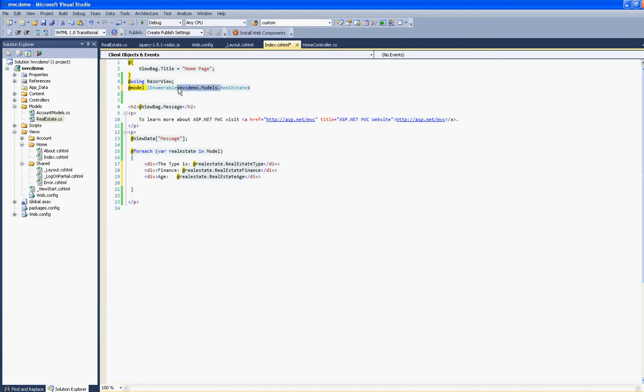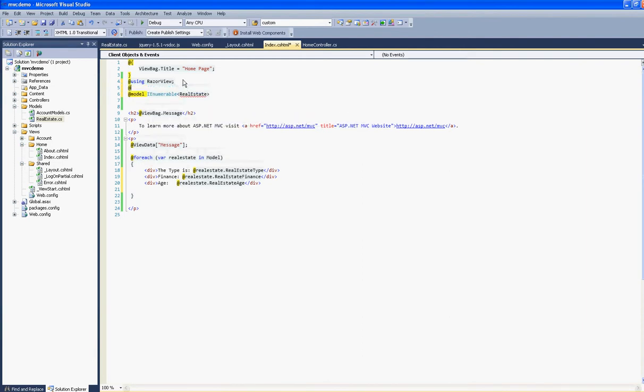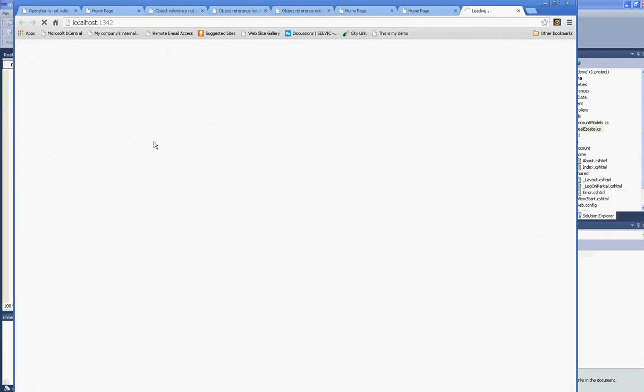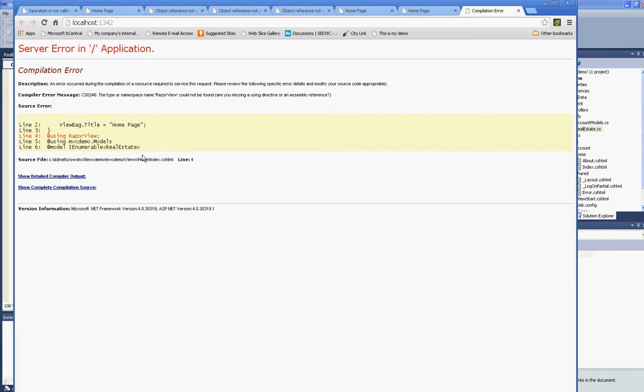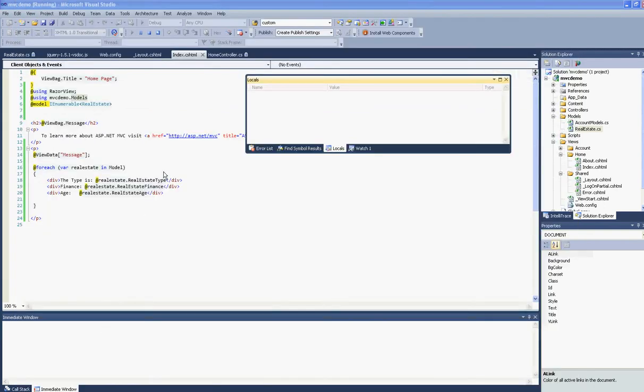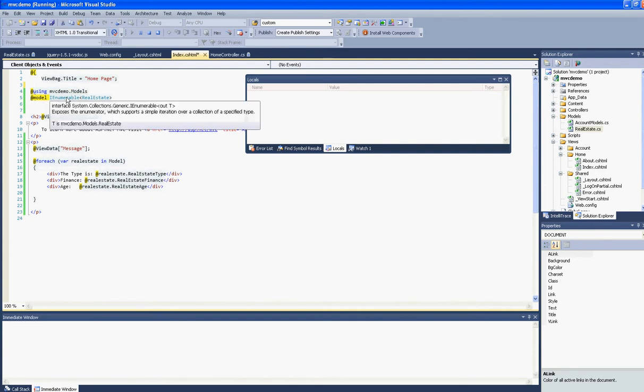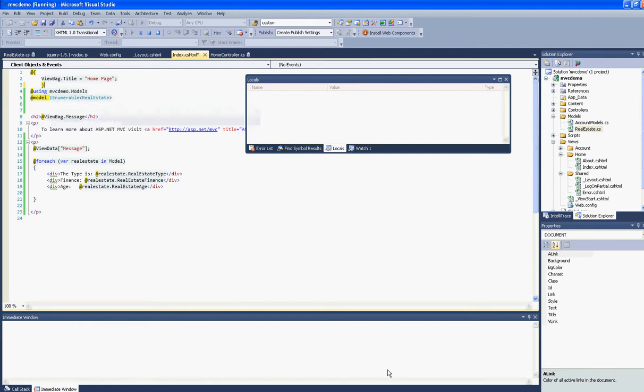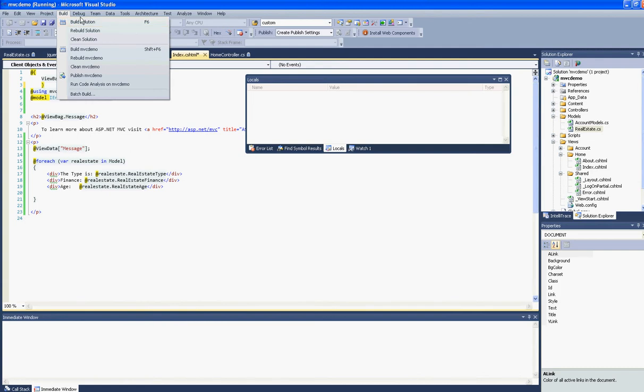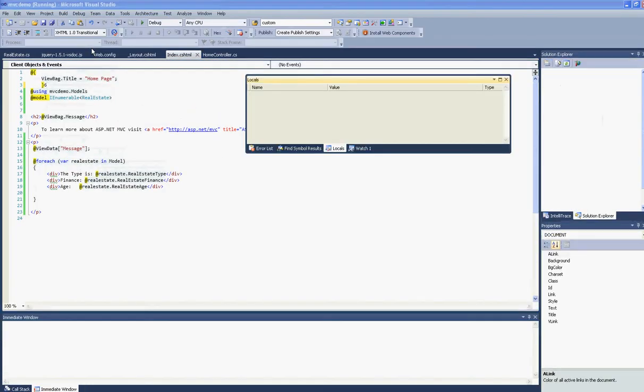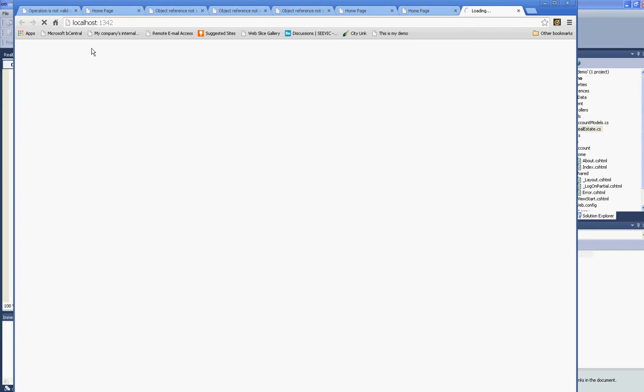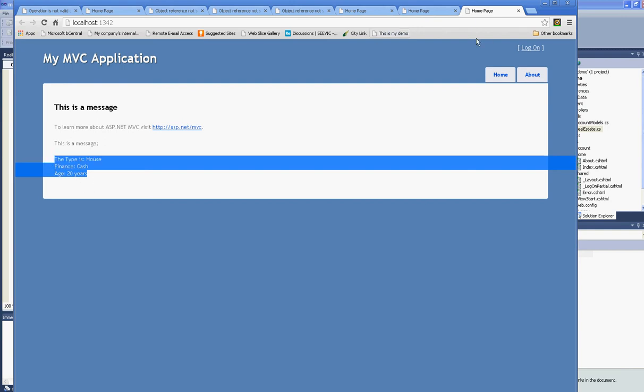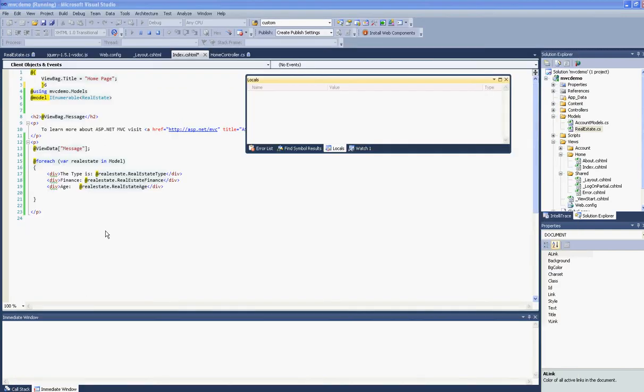And we can also include this in the using statements. So let's go through that again. And there it is. So that's that.